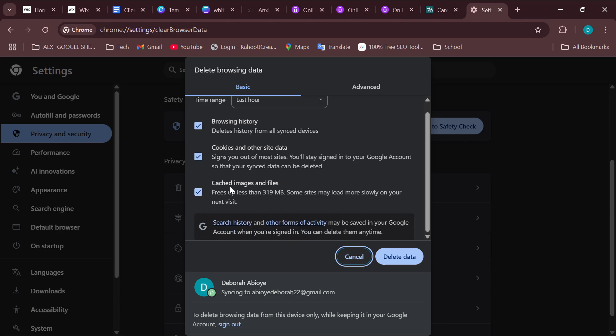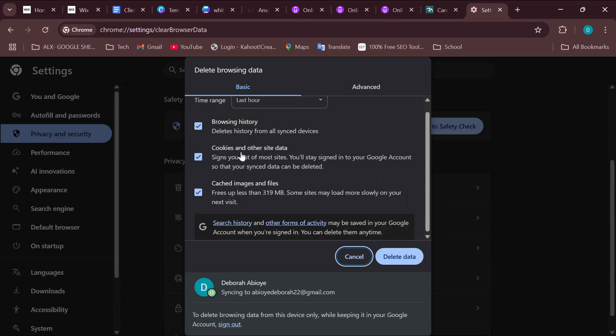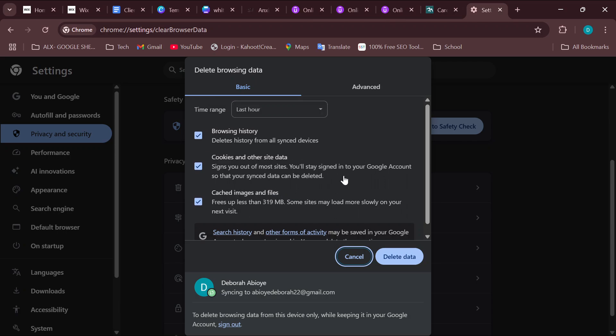Here you can see cached images and files, cookies and other site data, and browsing history. Select Delete Data and then everything will be deleted. That is one way to do it.